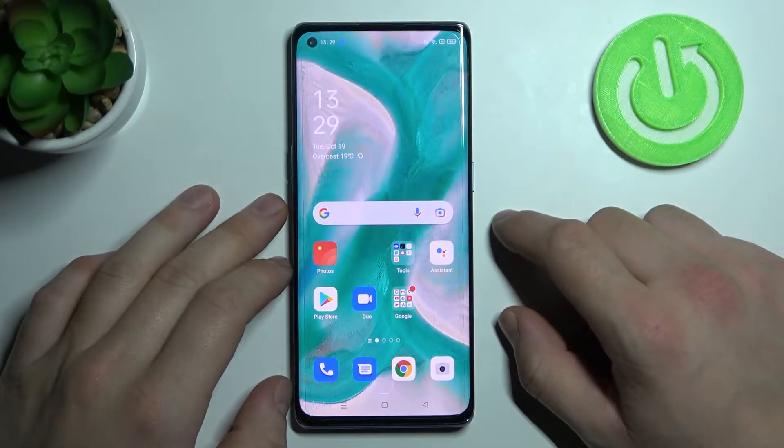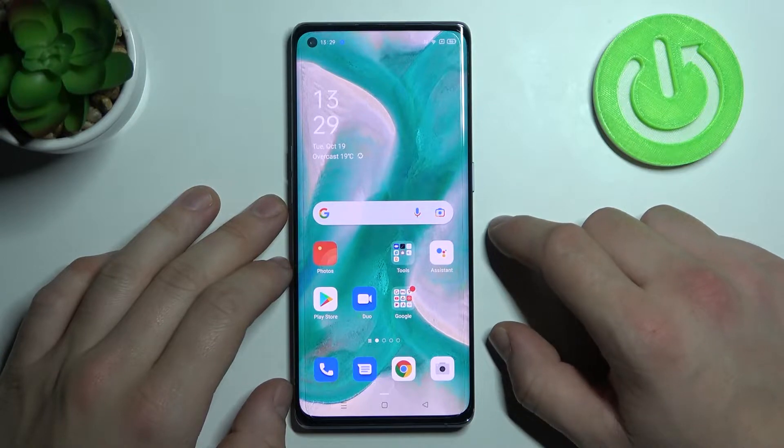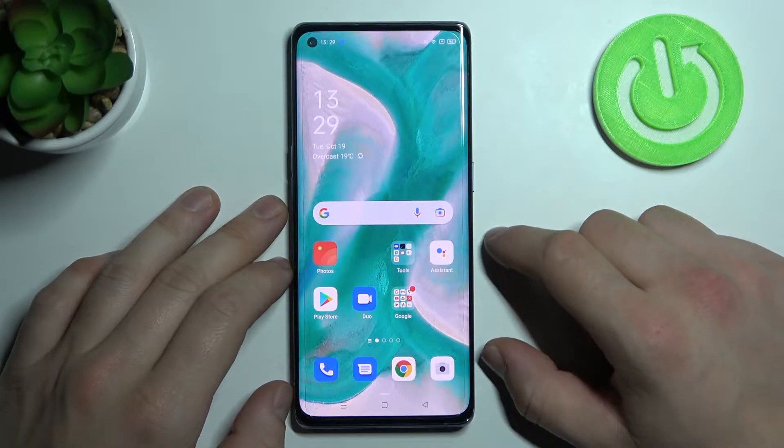Hello, in front of me I've got Oppo Reno 6 Pro. In this video I'll show you how to change Google Assistant voice.